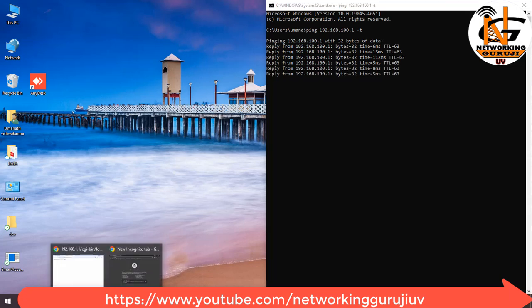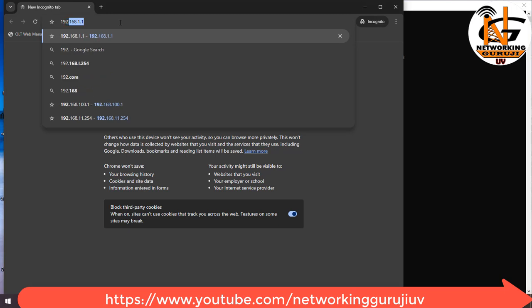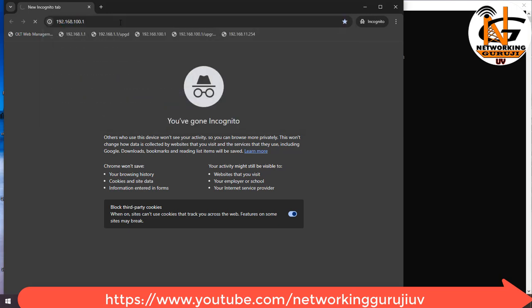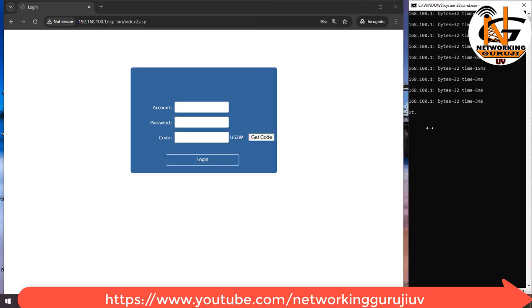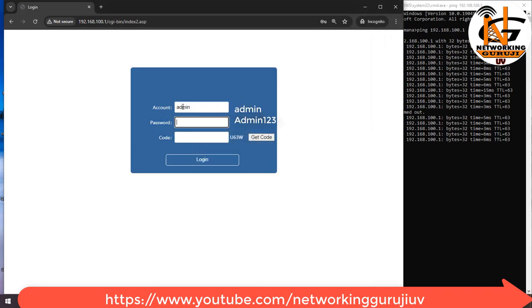Now open the browser. The router IP address is 192.168.100.1 in my case. In your case it may be different with other models. Username is admin, password is capital Admin123. Fill the code then login.